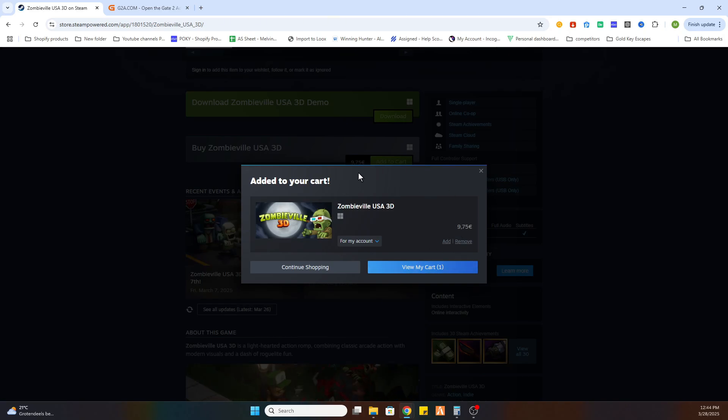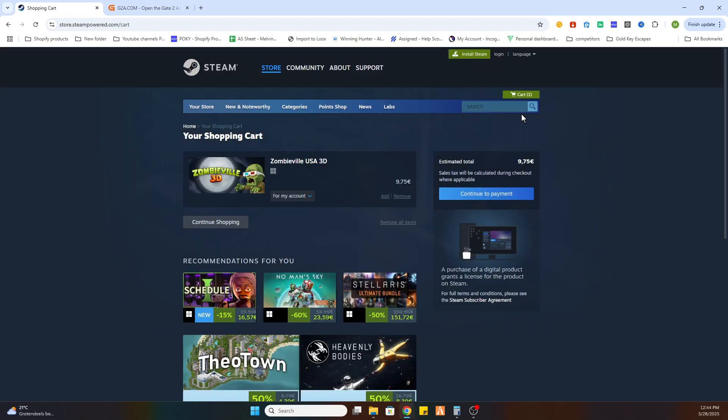Now if you add it to your cart then go to view my cart and here is where you can continue to your payment. Once you have finished the payment it will be downloaded and added to your game library on Steam.